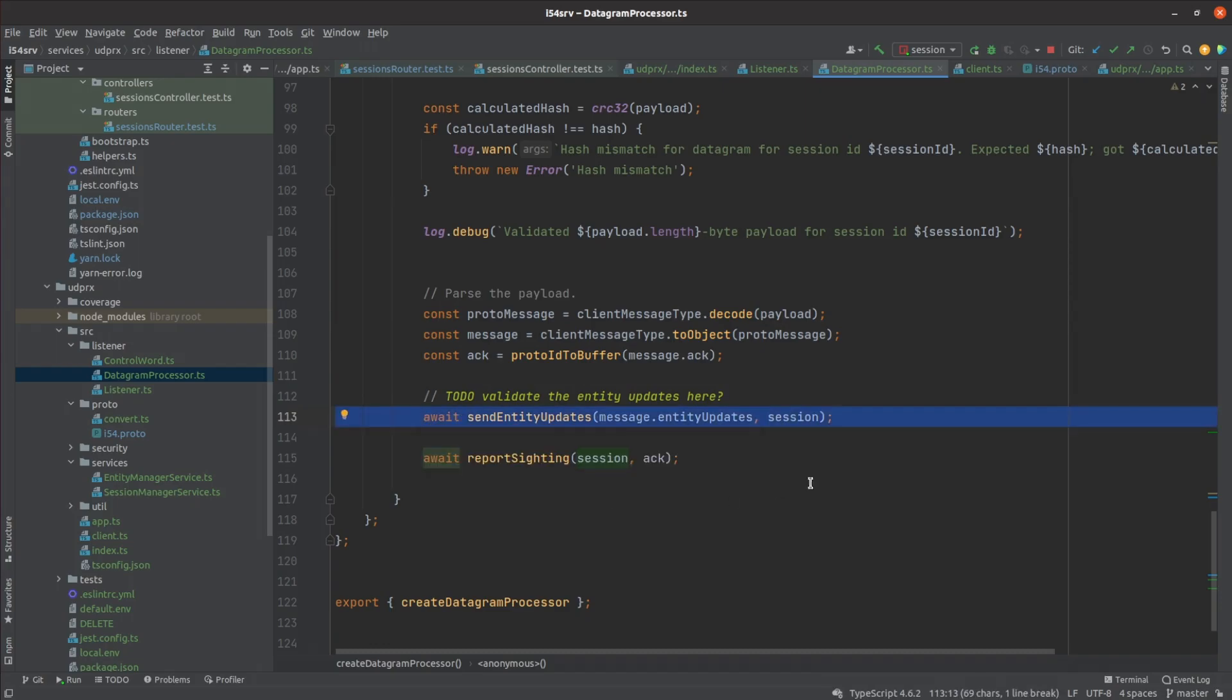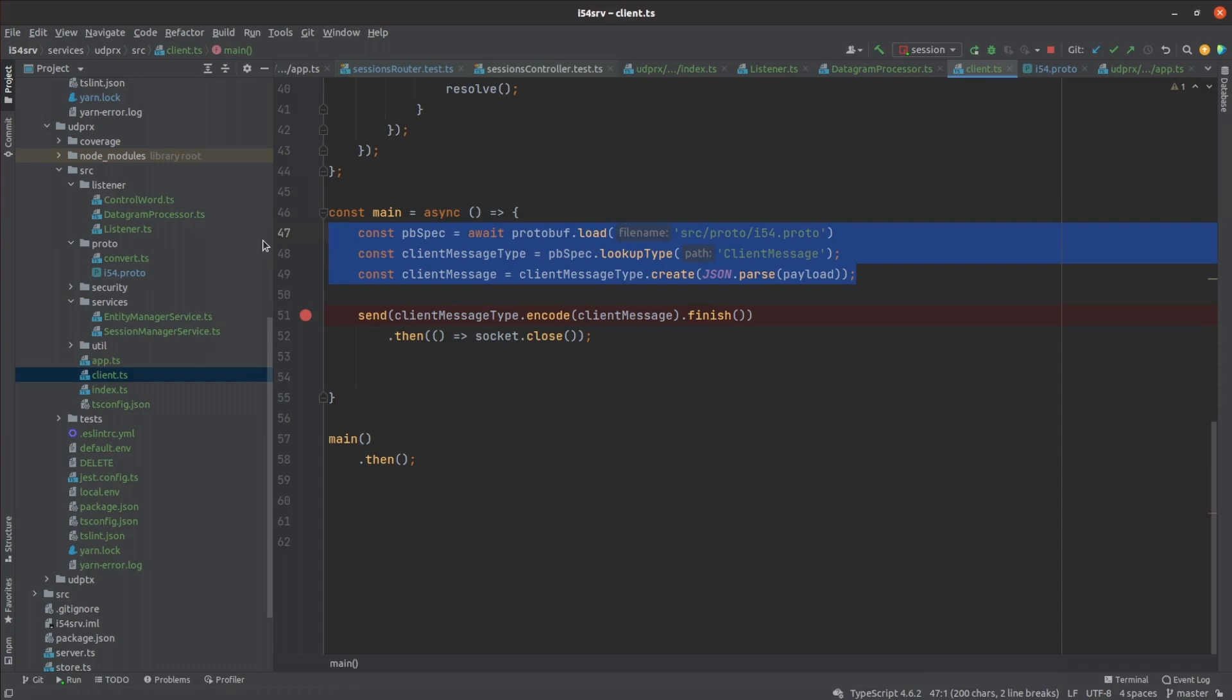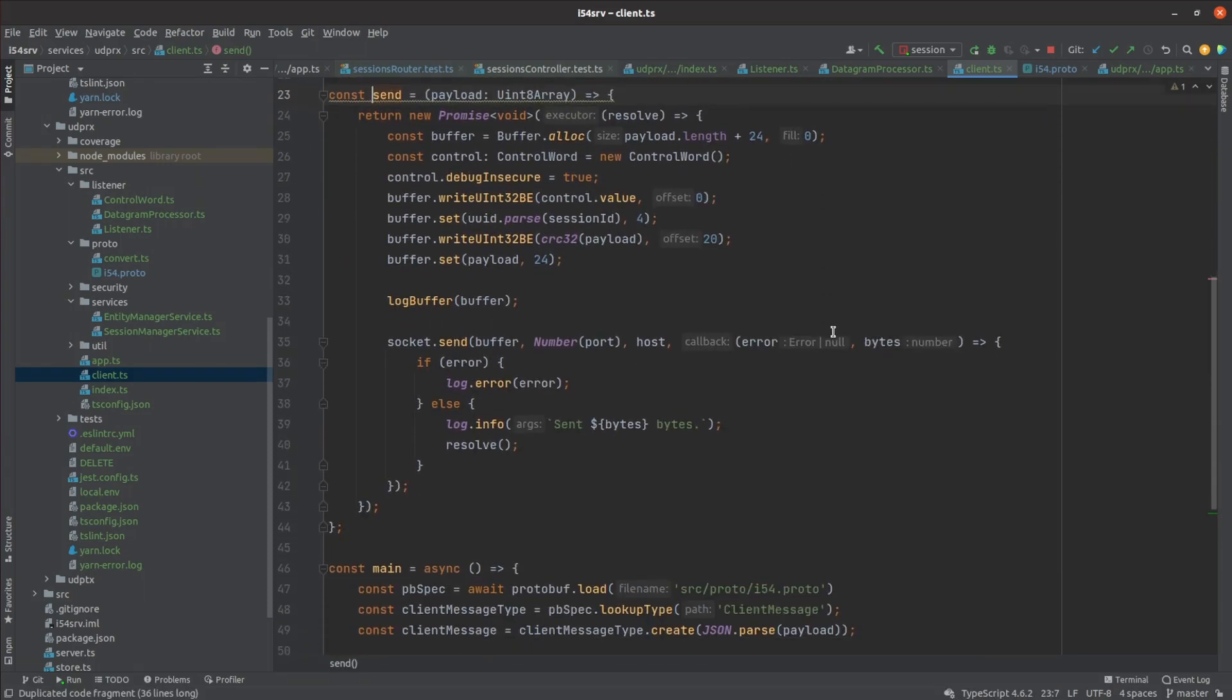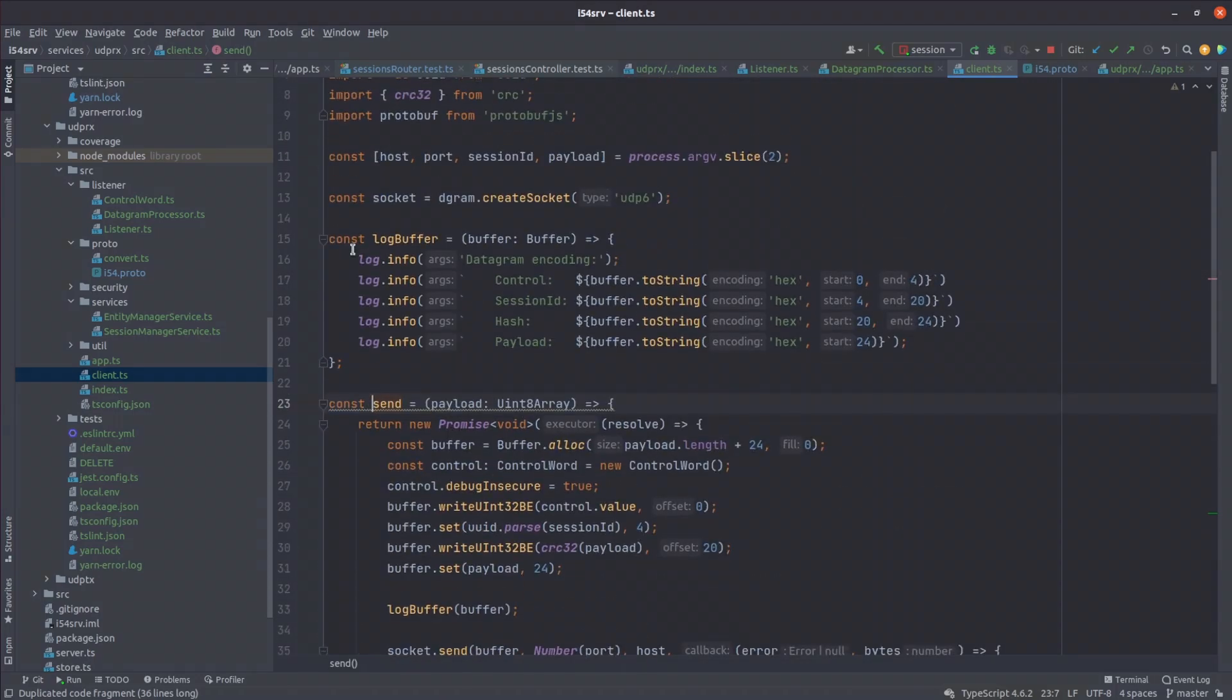Lastly, it notifies the session manager that we have a verified sighting of this session, so the session can be kept alive. I wrote a command line client that lets me construct datagrams from the command line, since I don't have a working Unity client yet. The client prints out the bytes it transmits too, making it easier to write unit tests.